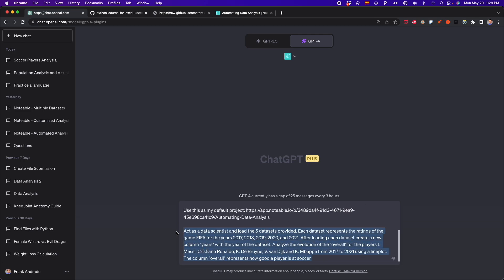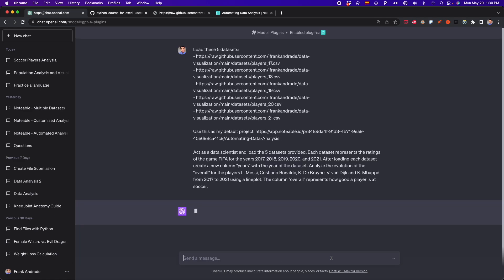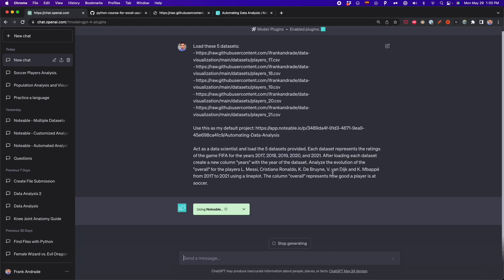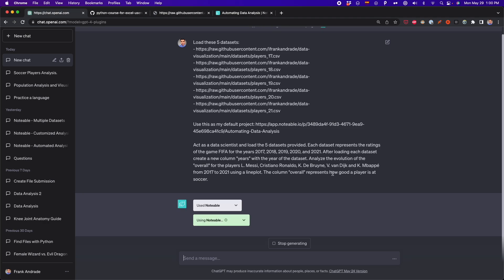I'm telling ChatGPT to act as a data scientist and load the five datasets, then describing what these datasets are about and how to read them. Finally, I'm telling ChatGPT what five soccer players are going to be included in this analysis, and also telling it to make a line plot to see the evolution of FIFA ratings from 2017 to 2021. Now I'm going to press Enter and wait for the analysis that Notable and ChatGPT are going to generate.